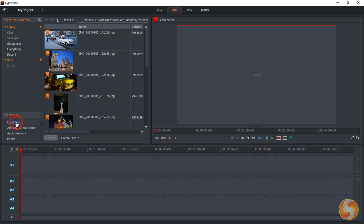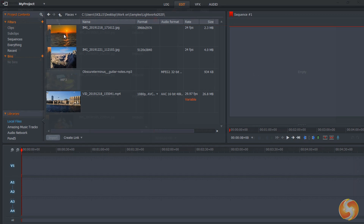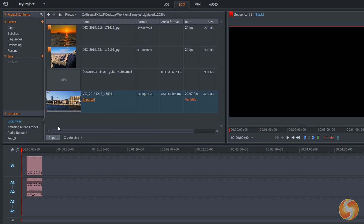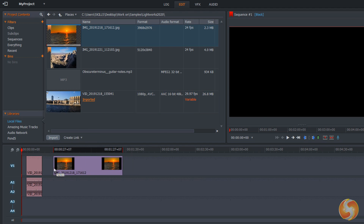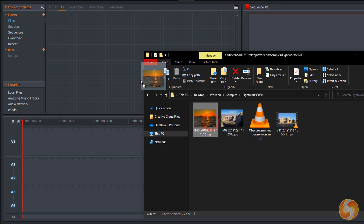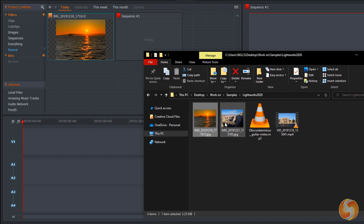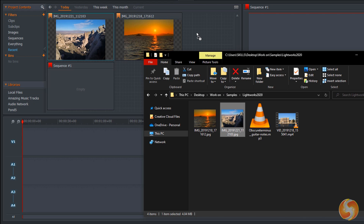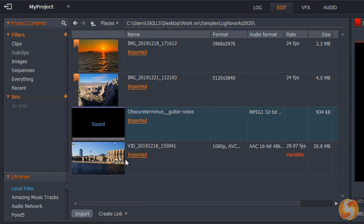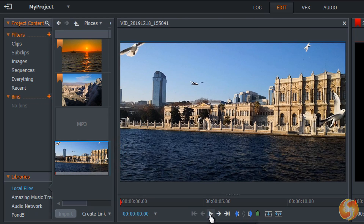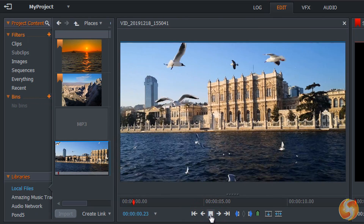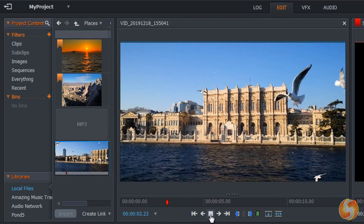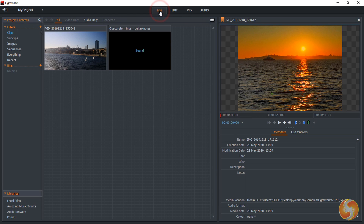You can import videos, images and sound files by either browsing for these from the Libraries section or dragging and dropping these from any folder directly inside Lightworks. At this point you can double-click on any file to check it on the source viewer and adjust its metadata with the log workspace.